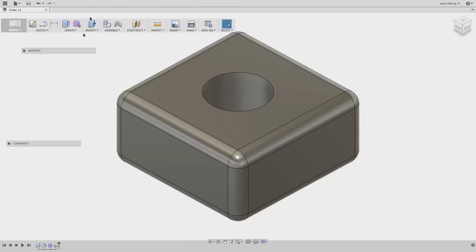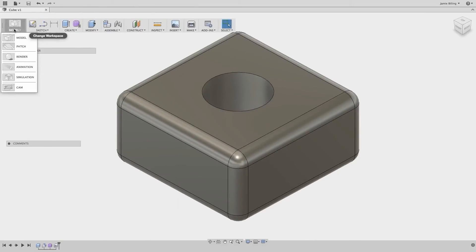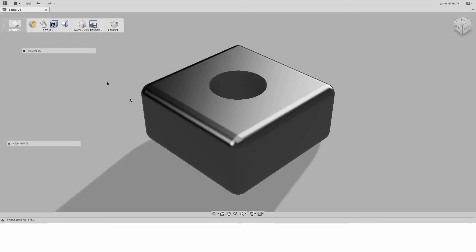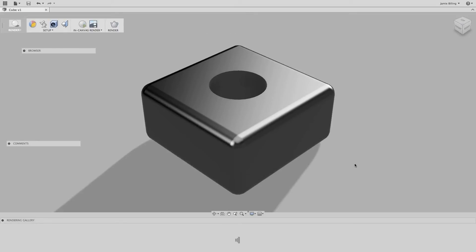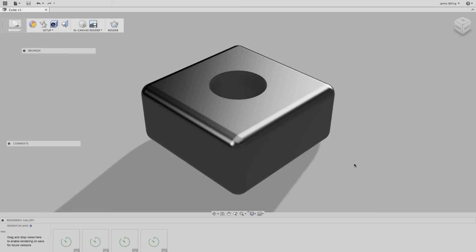Now what I want to do is go to the render environment, and we'll do a very quick render of the cube. At the bottom of the screen, you'll note the render gallery, and Fusion automatically renders four different views of any model that's brought into the render environment. The views are default to Top, Front, Right, and the home view.